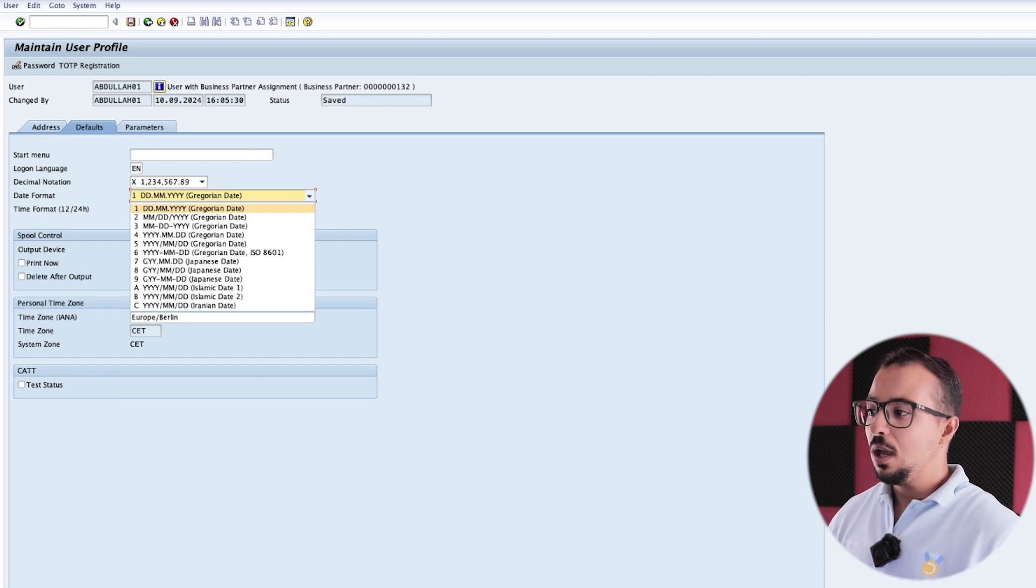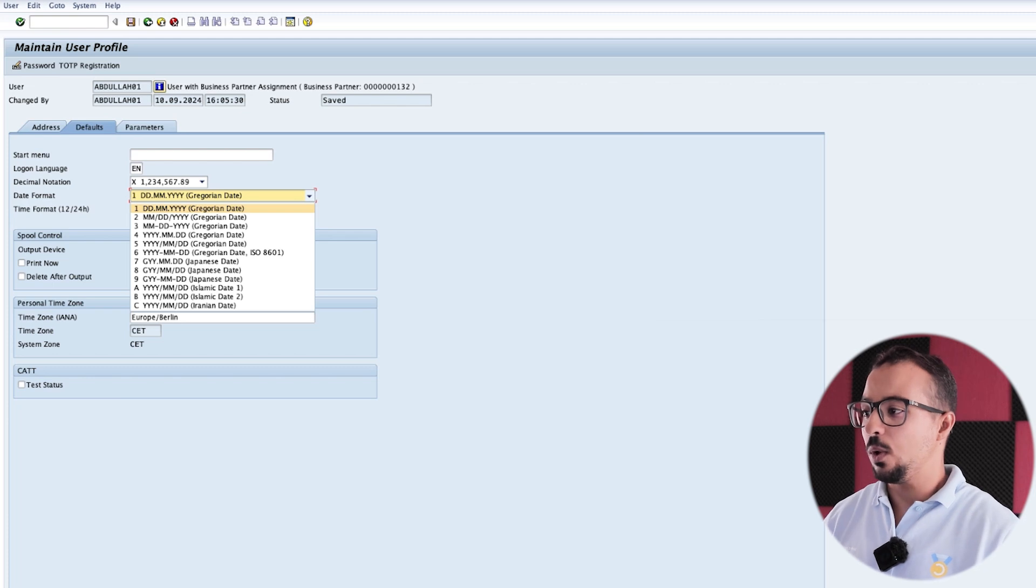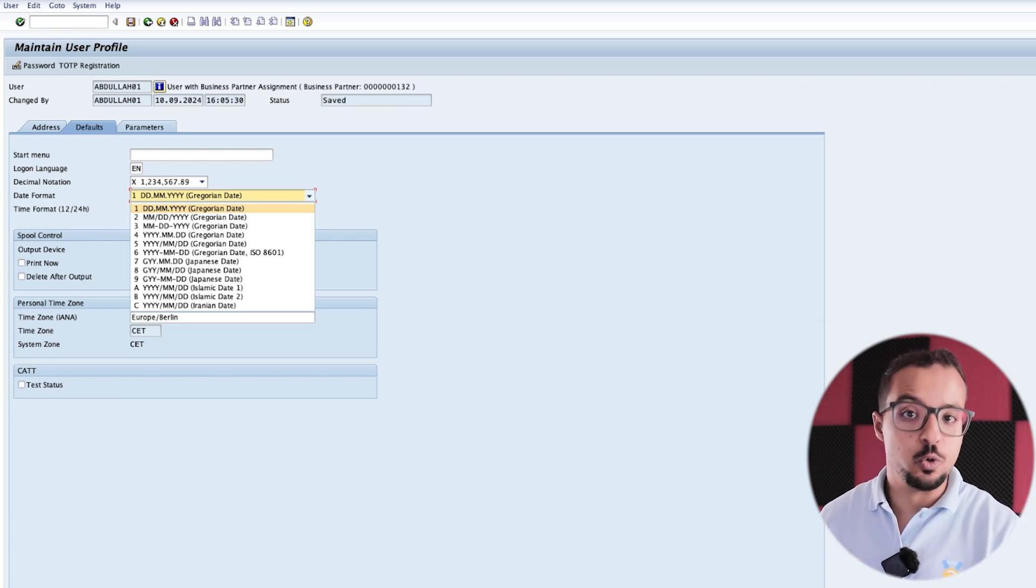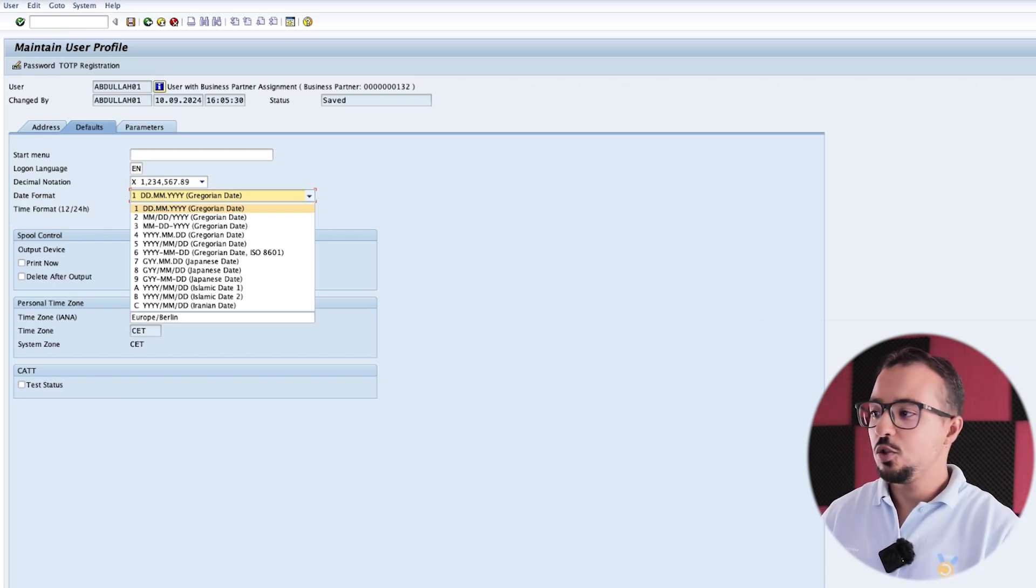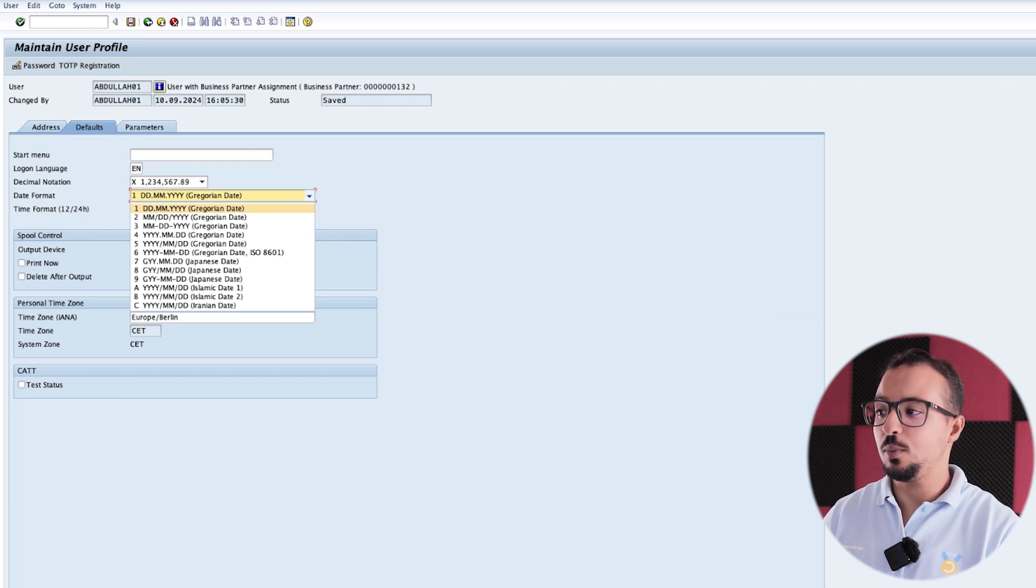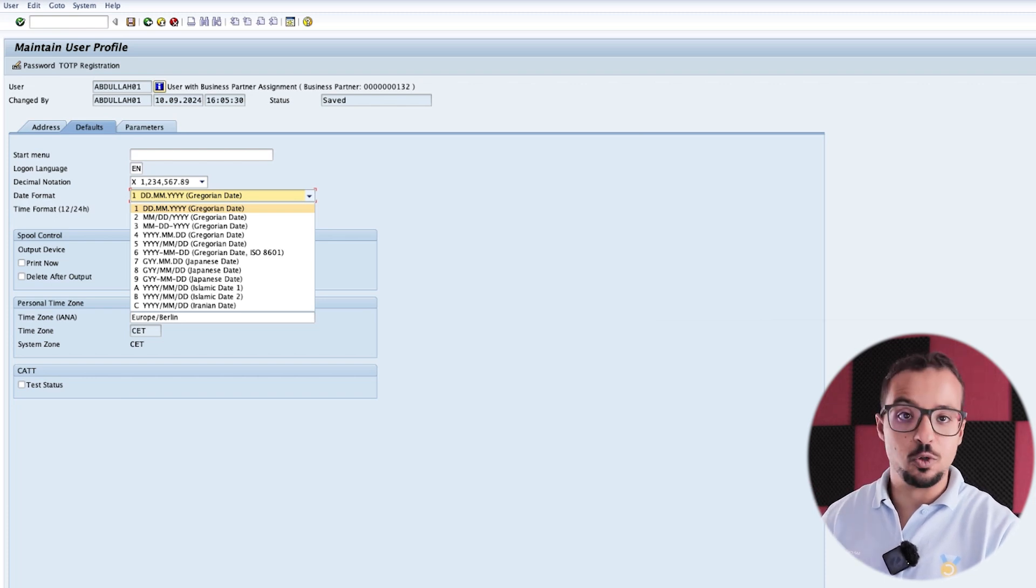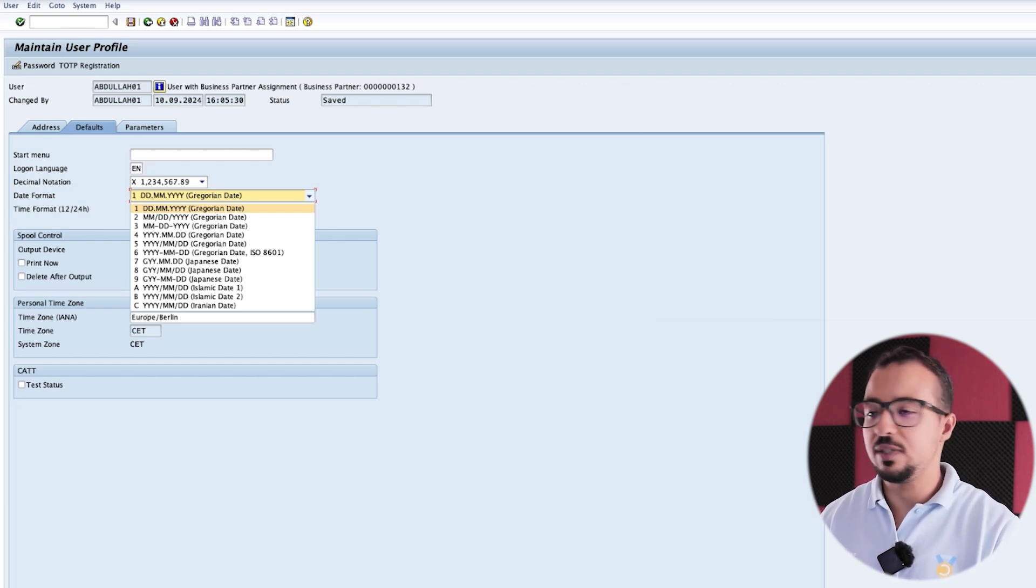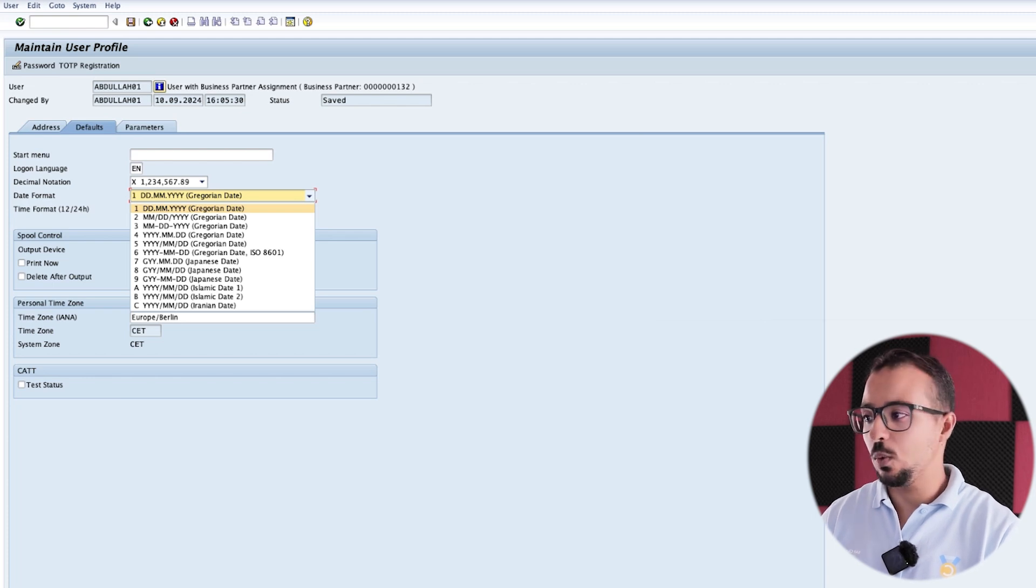So some people have the habit to work with a different format. It all depends on your preference. So feel free to change it as you want. But you need to be aware of the date format in your system. So the one I use is always dd.mm.yyyy.